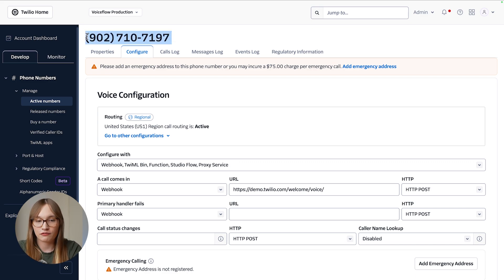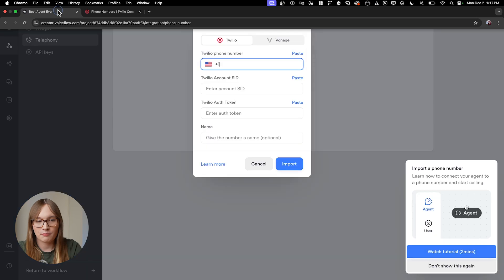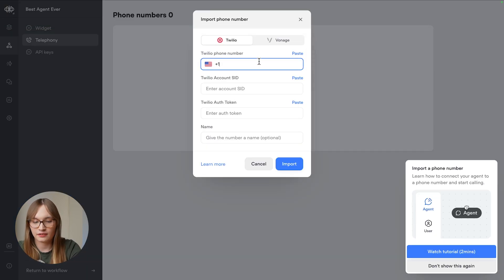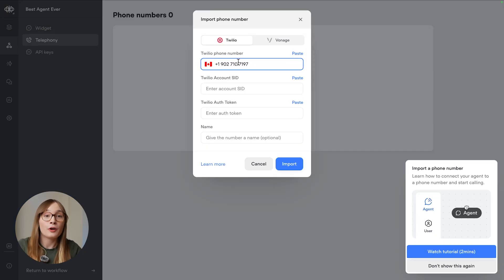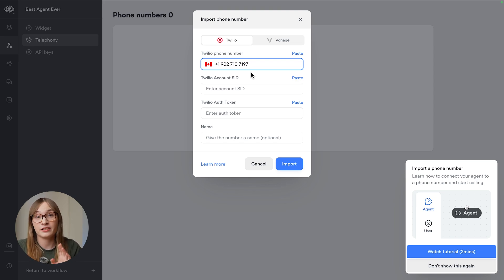Then from Voiceflow, paste it in at the top. If you're dealing with non-North American numbers, be careful and just make sure your area code is set correctly.